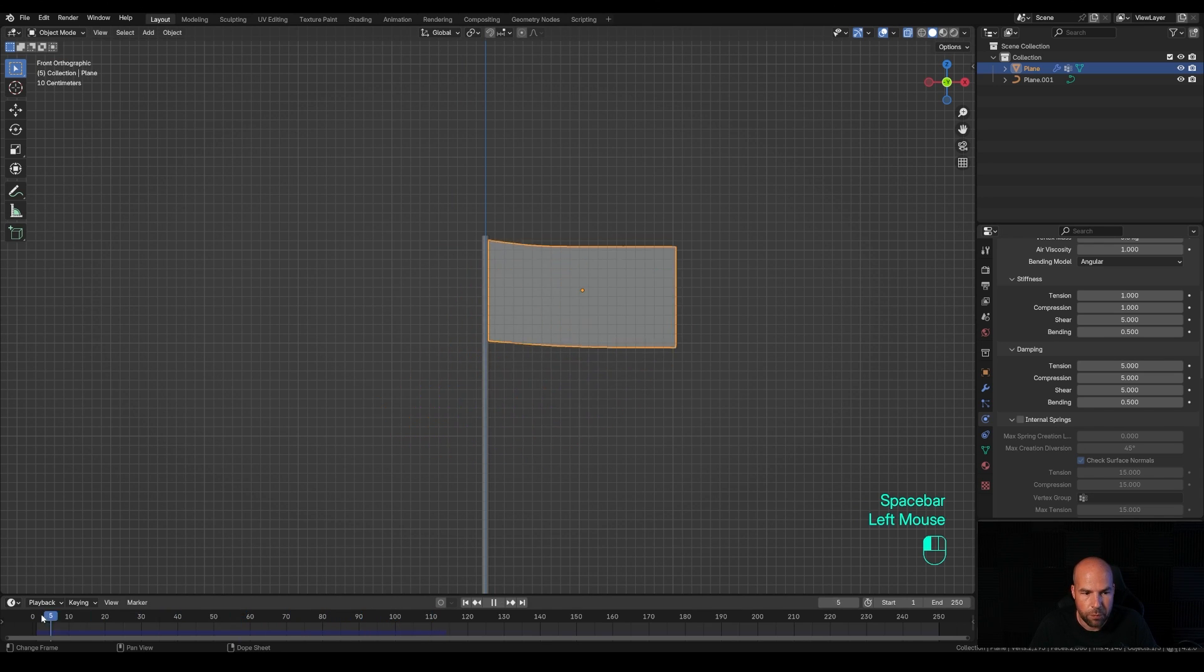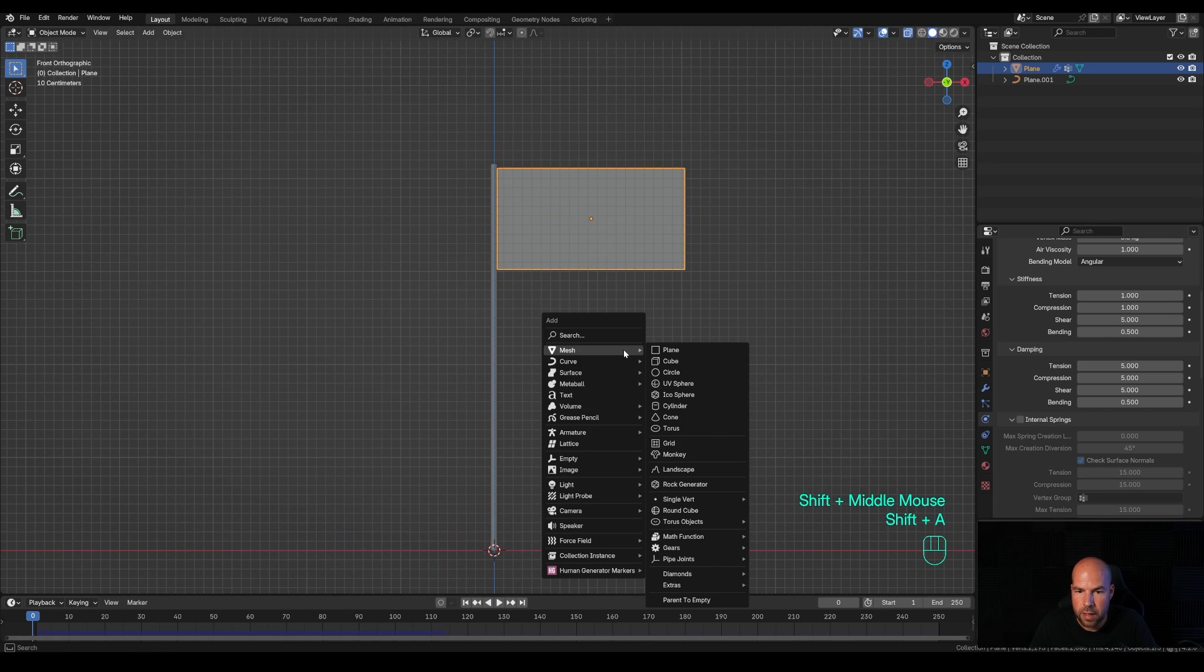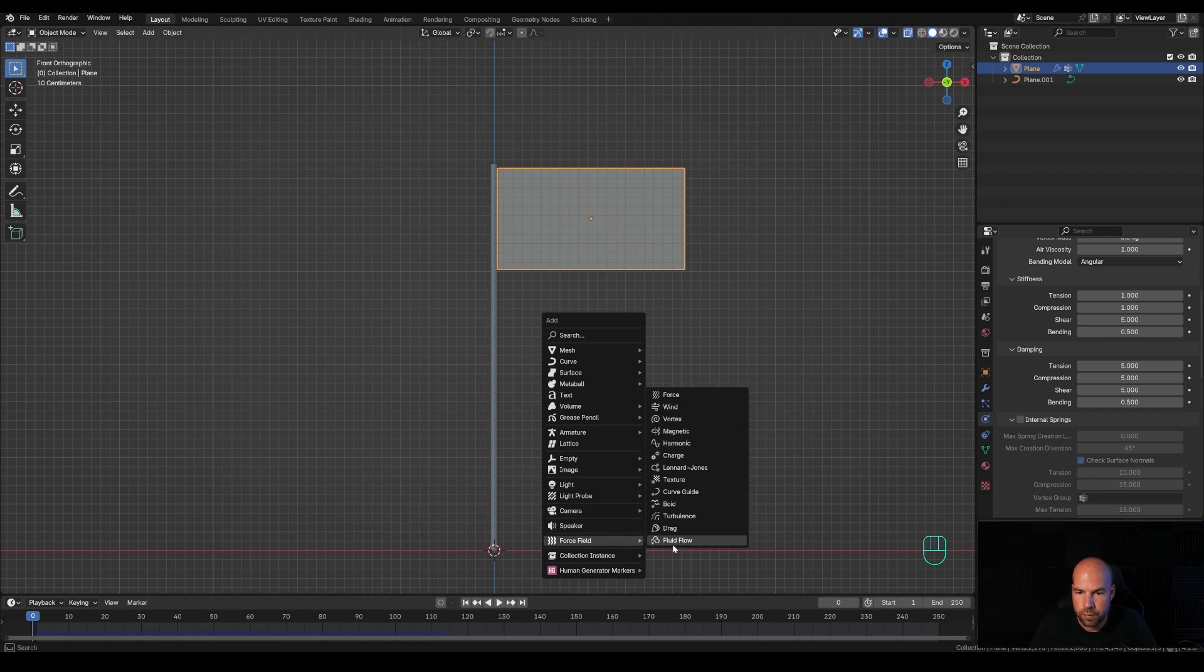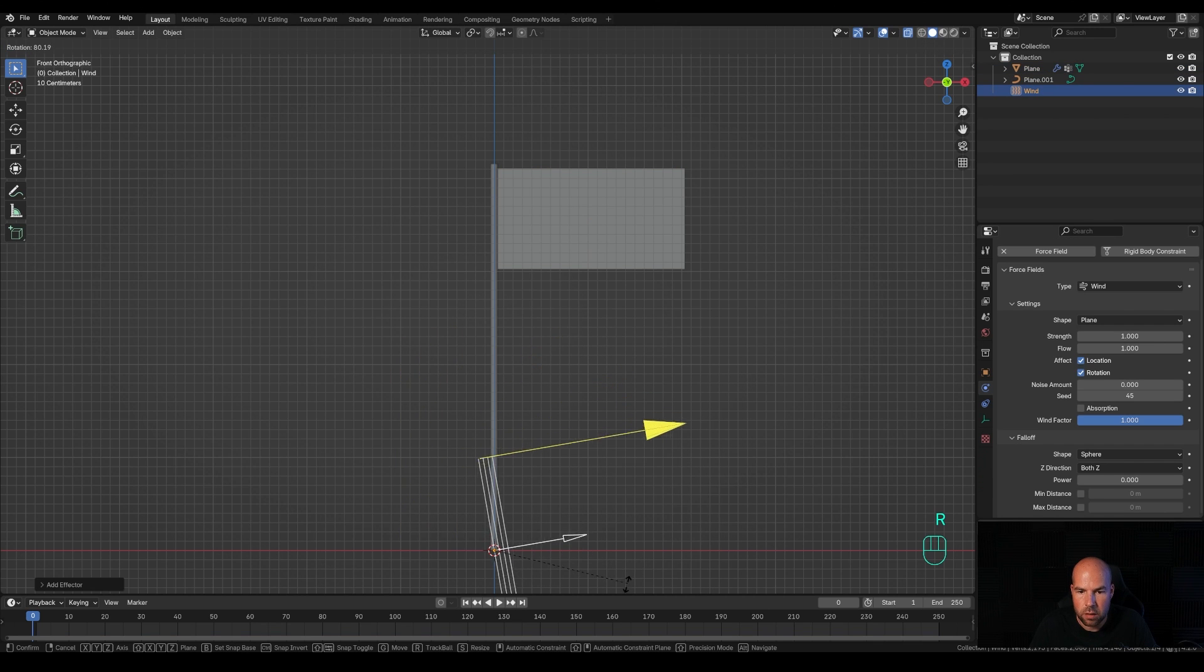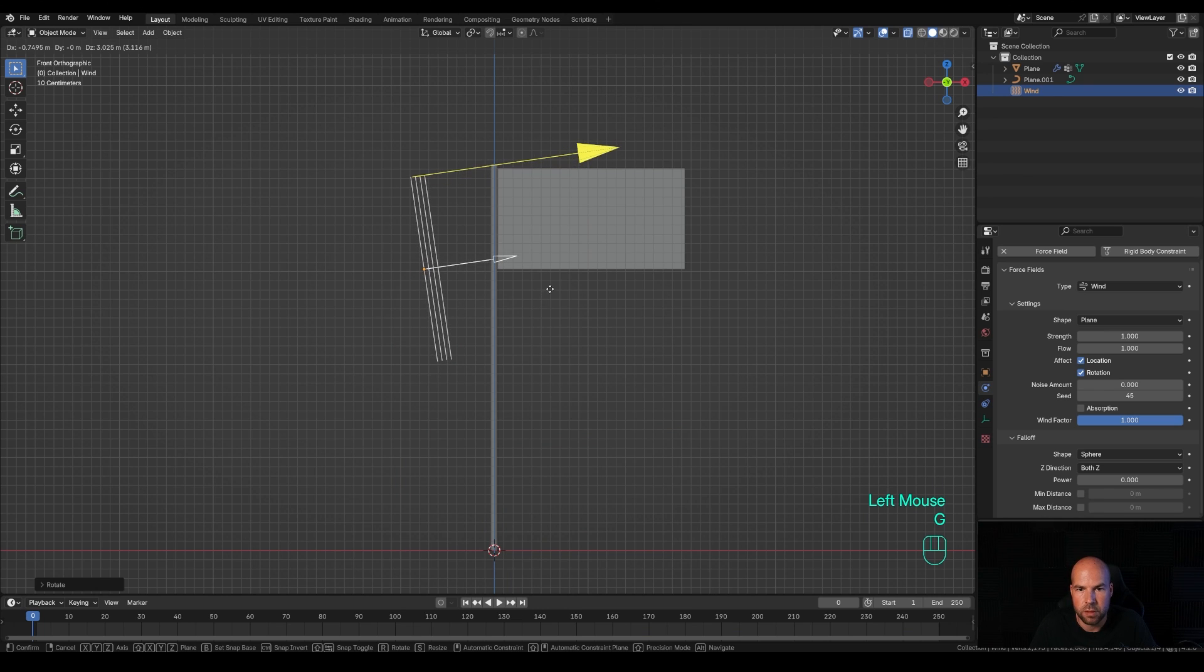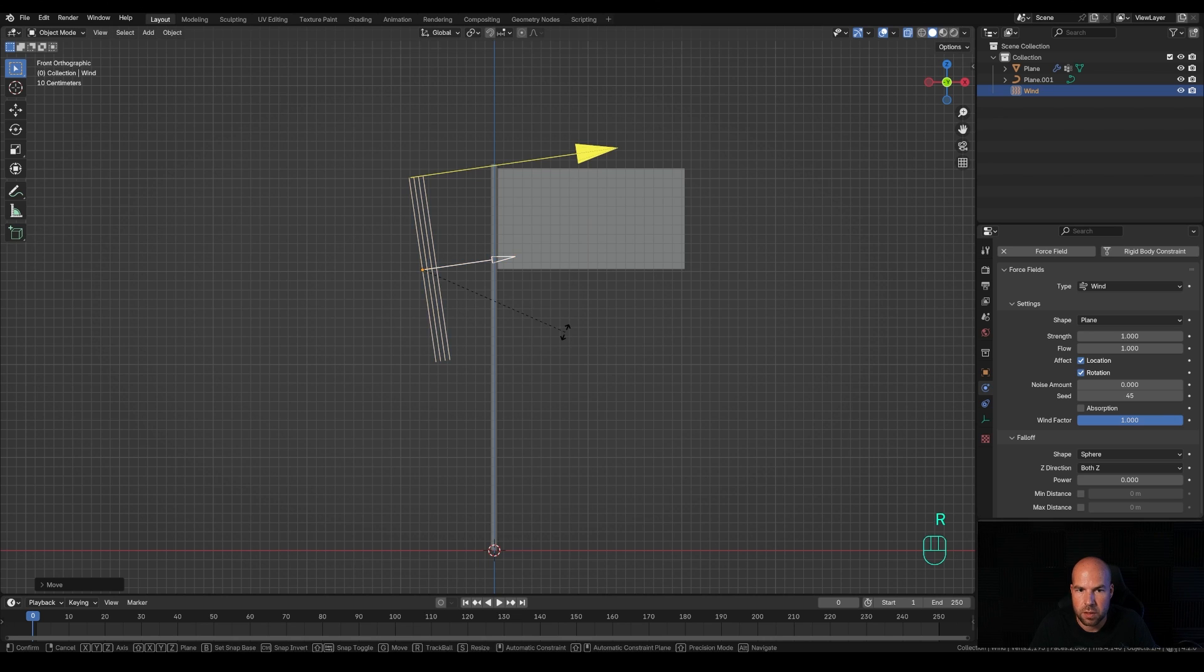Now we'll introduce some wind. Press Shift+A and add force field and wind. Press R to rotate it. We can move it up here for reference. I like to turn it a little bit so it hits the flag from the side. Press R and Z and turn it slightly towards the flag.